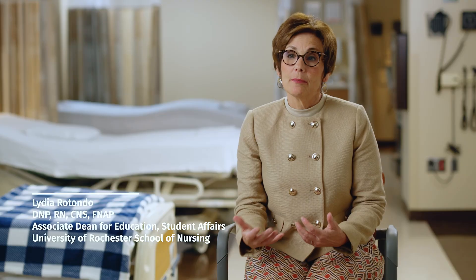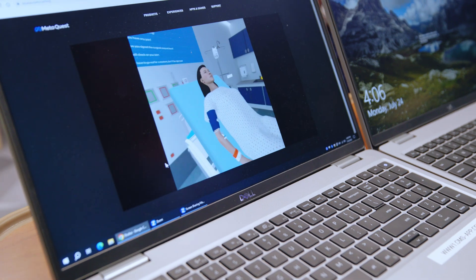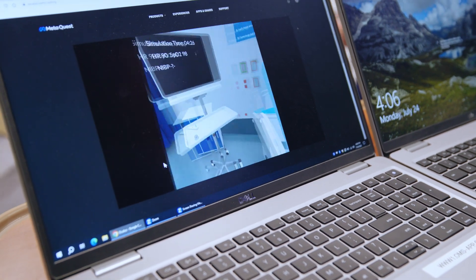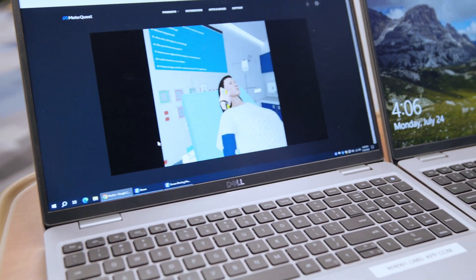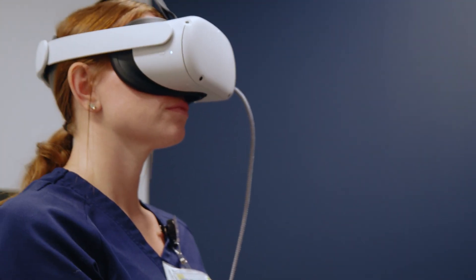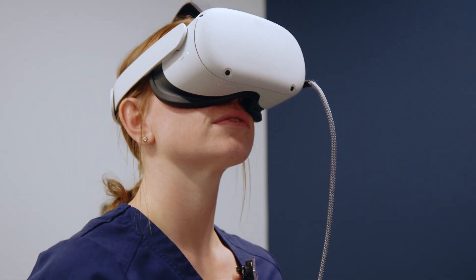In a virtual environment or in a simulated environment, we can put students in situations where they can make mistakes, where they need guided practice. In clinical settings you can't do that. You also don't know if they're going to get the exact experience you want. Students in a clinical setting might be faced with a challenging situation that they may not experience as a student.